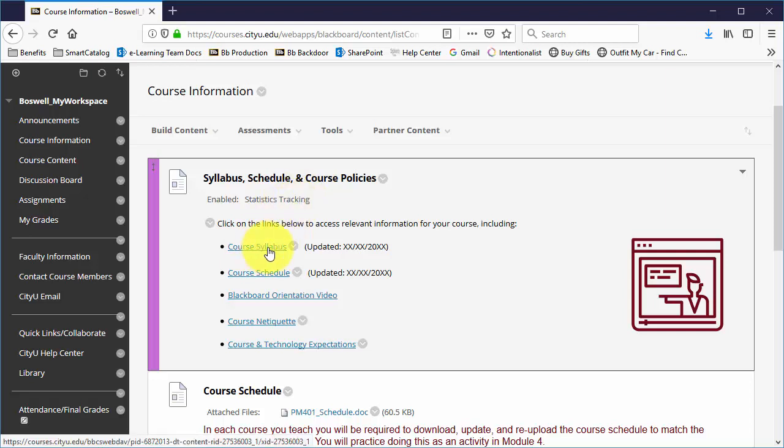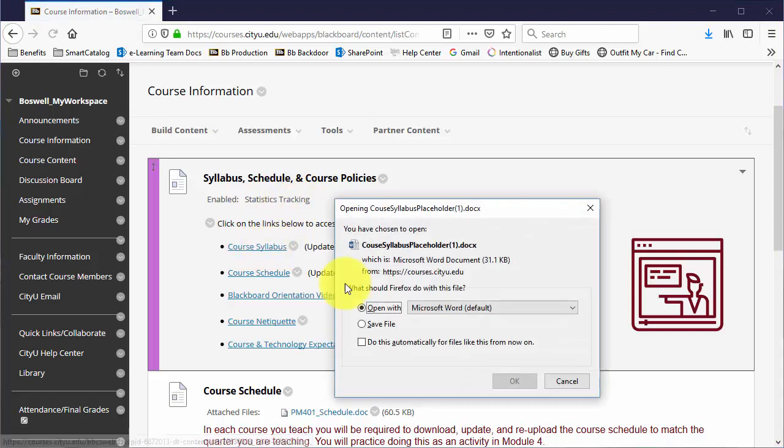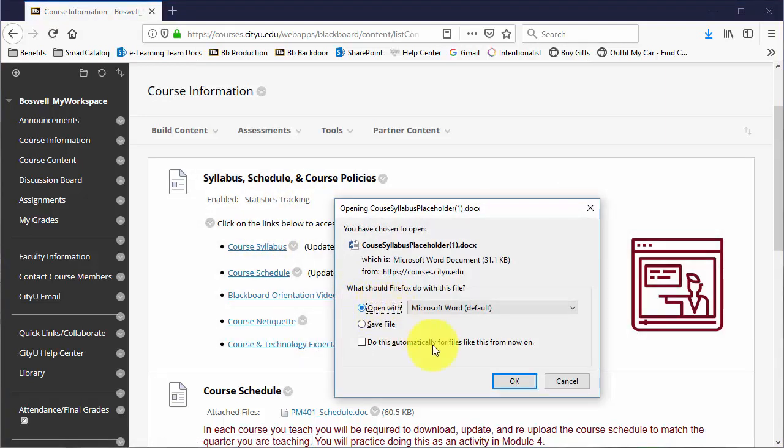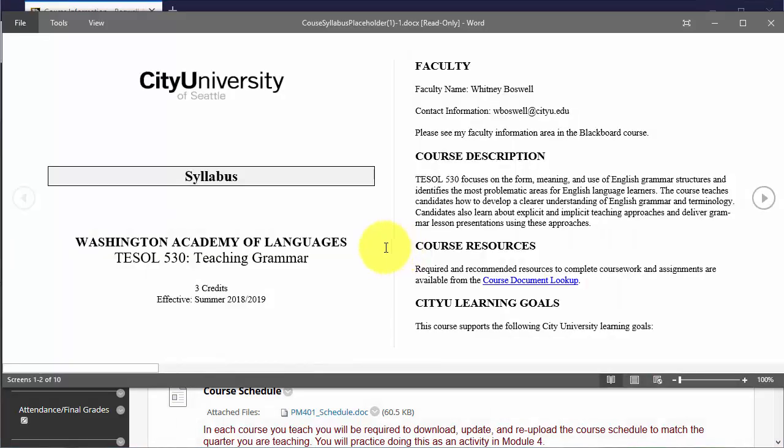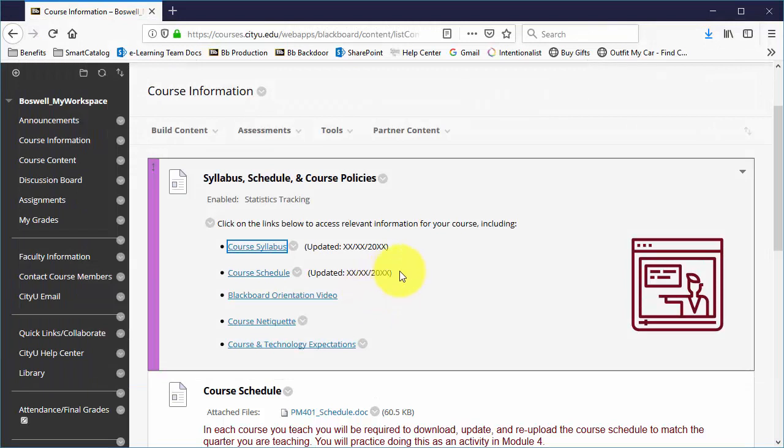Now the syllabus should be new. So to test that, I'm just going to click on it and I'm going to open it and I'm going to look for the changes I made. Yep, the changes are there. I'm good.